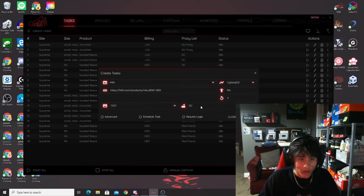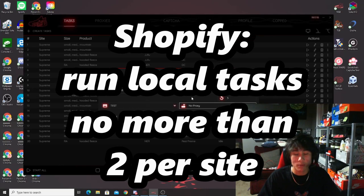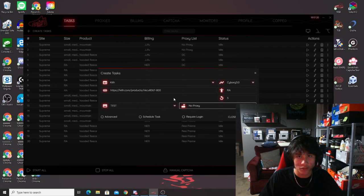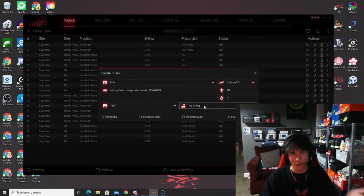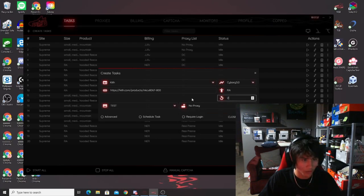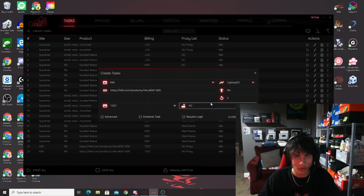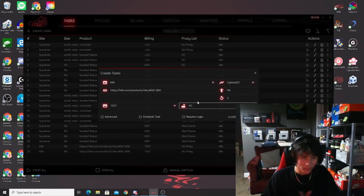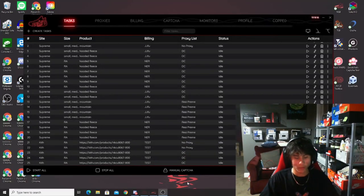For proxies on Shopify: you can use no proxy, but do not run more than two tasks per site without a proxy — otherwise you risk getting your IP banned. For additional tasks, use data center proxies, which are faster than residentials. Shopify is about speed and consistency, so DCs are preferred. So for say 5 tasks on Kith: run 2 with no proxy and 3 with DCs.